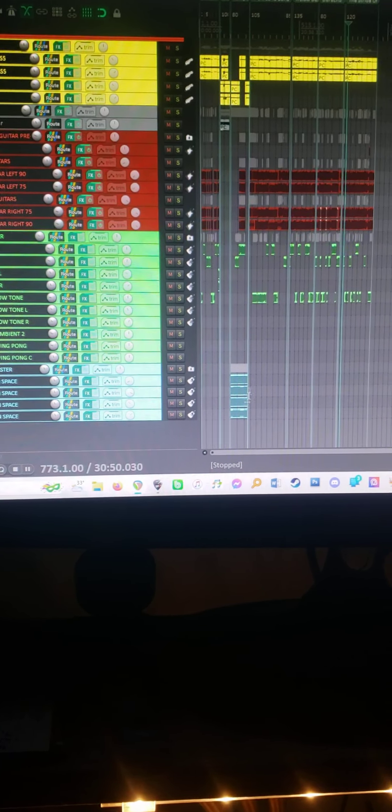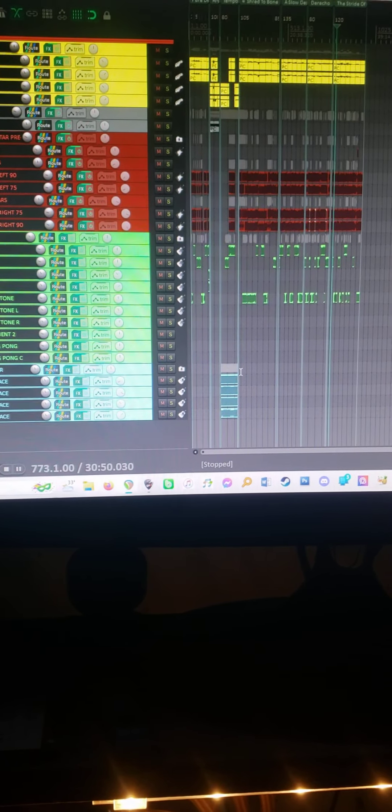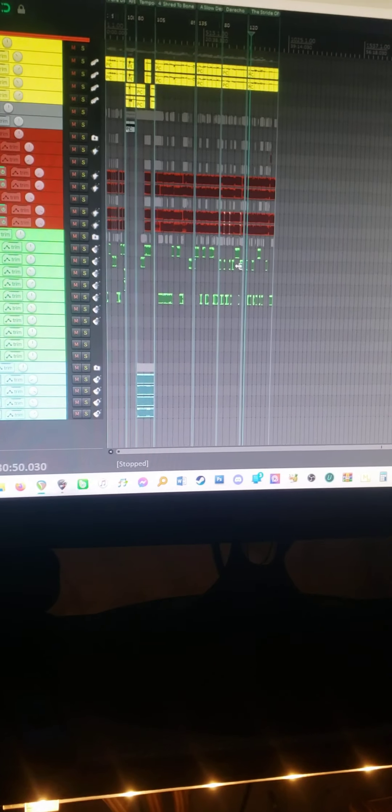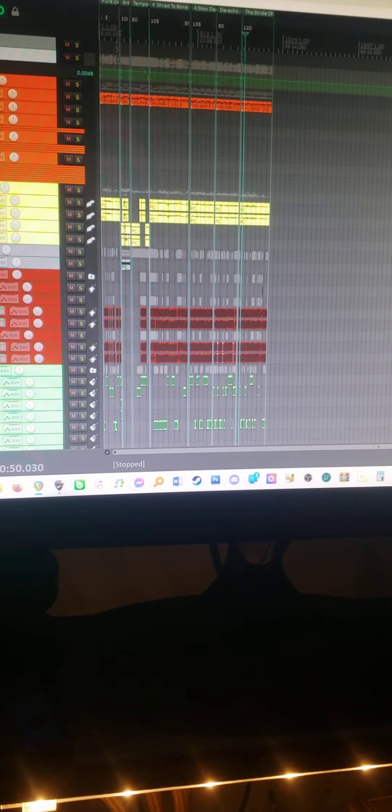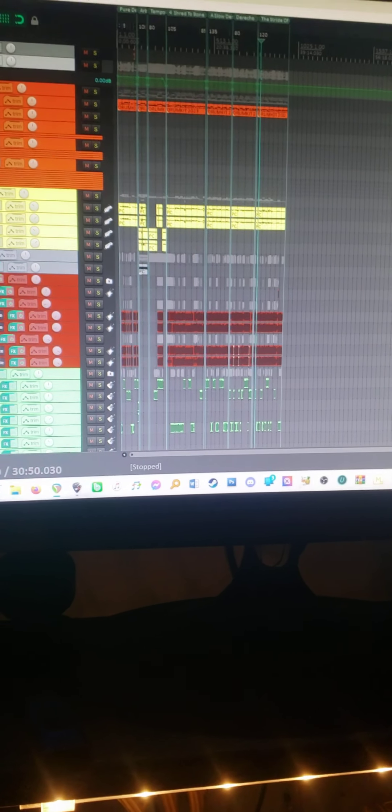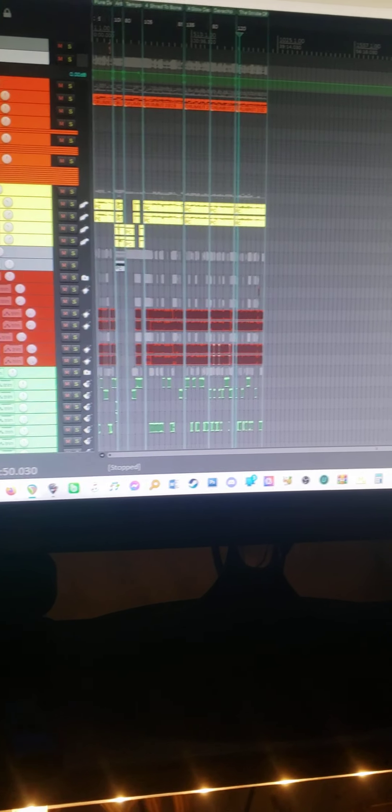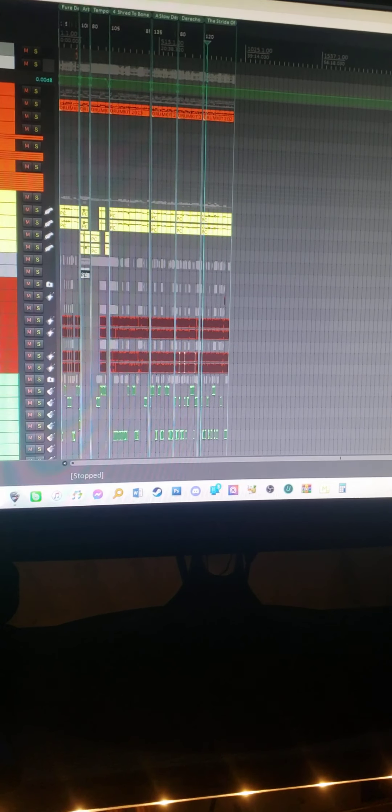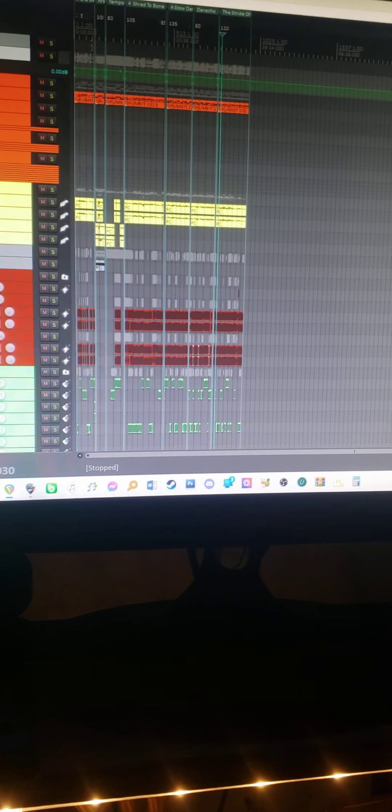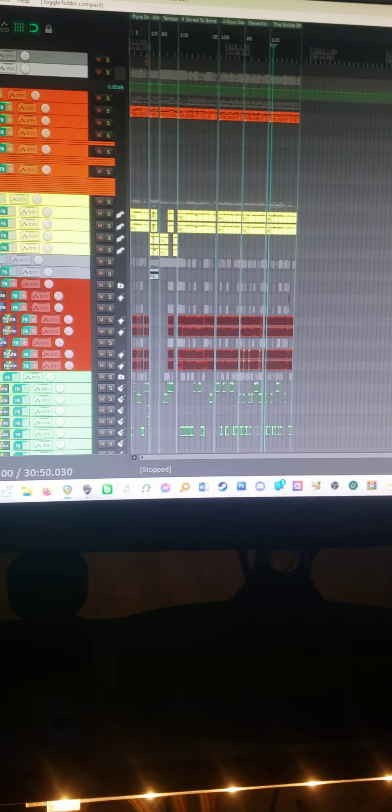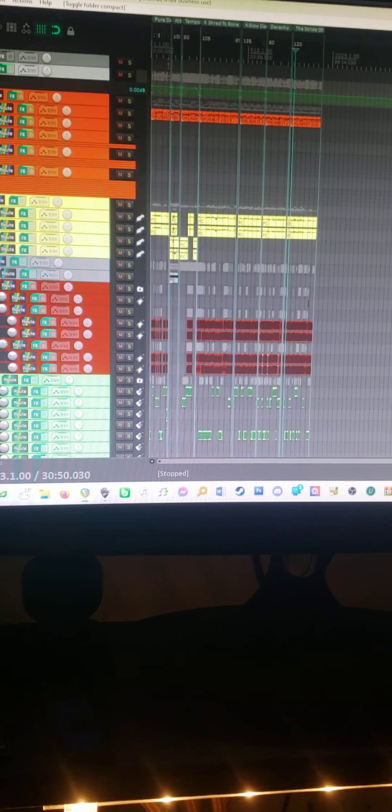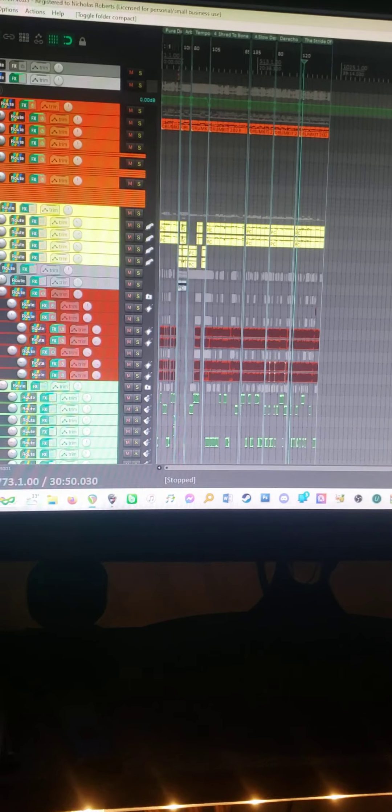All the leads have the different channels that they can ever want to use. The cleans, I can always add more if I wanted to. But yeah, that's an all-in-one mixing/mastering template for Reaper via me.